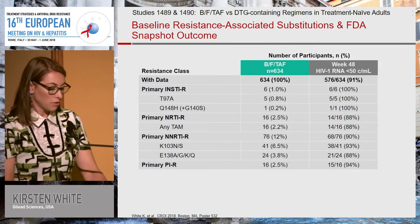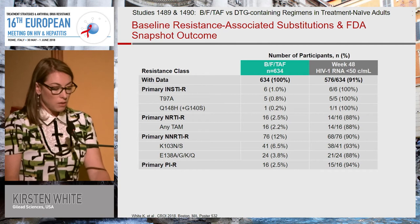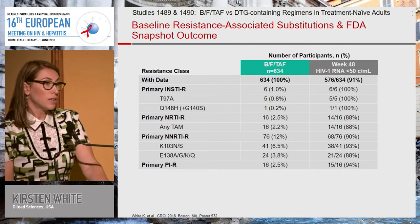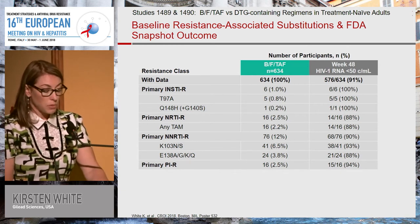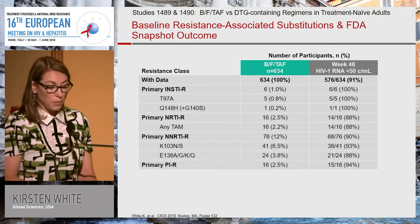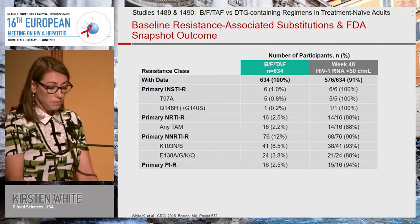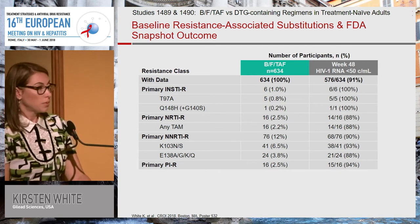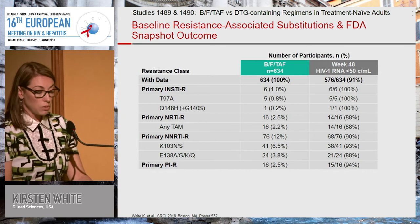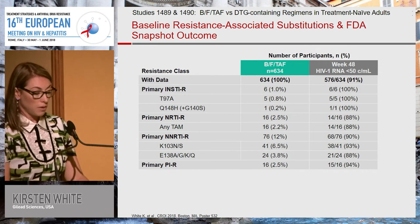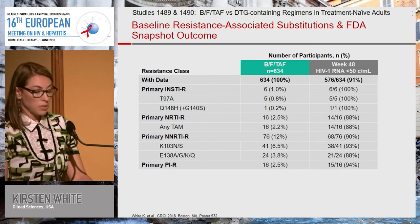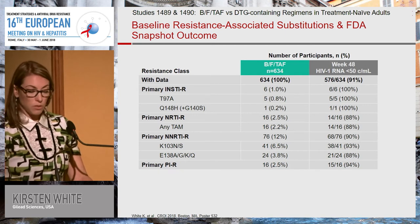Most of the reasons for outcomes not being 100% is because people left the study or were lost to follow-up — it was not due to virologic failure. I also have data on NNRTI resistance and PI resistance. BFTAF doesn't have an NNRTI or PI in it, so we expected high efficacy. Nevertheless, we want to describe the numbers: 12% had transmitted NNRTI resistance, most consisting of K103N/S and substitutions at E138, and they all had high efficacy outcomes. 2.5% had primary PI resistance mutations and they did well also.